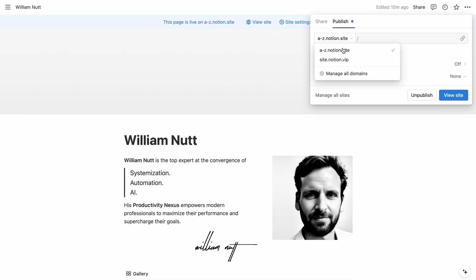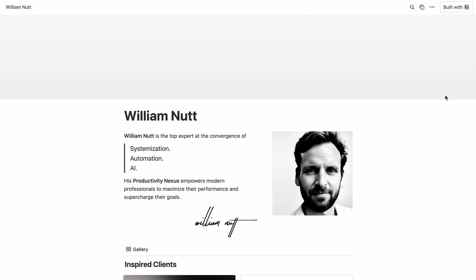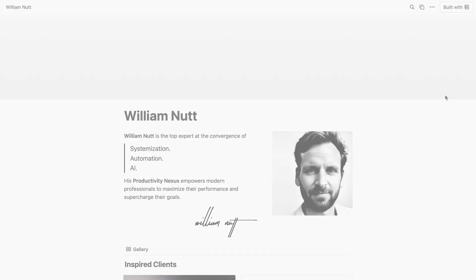And then back in your published page, the domain is available for you to select. And doing so takes it live at your own domain.